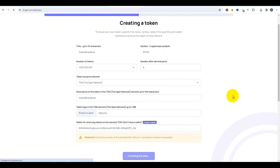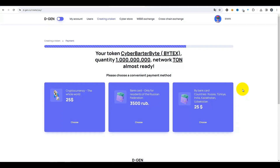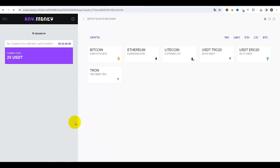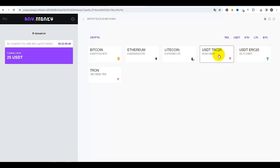Cela nous redirige vers la page de paiement. Je vais payer en crypto-monnaie — il faudra payer 25 dollars. On peut aussi payer par carte bancaire. Je vais choisir la crypto-monnaie tout de suite. Appuyons sur le bouton « Choisir ». Ça nous redirige vers le portail de paiement, où vous pouvez choisir en quelle crypto-monnaie vous allez payer. Le moyen le plus simple pour moi, c'est d'utiliser USDT TRC20 — un équivalent du stablecoin dollar, c'est-à-dire 1 USDT = 1 dollar dans le réseau Tron.